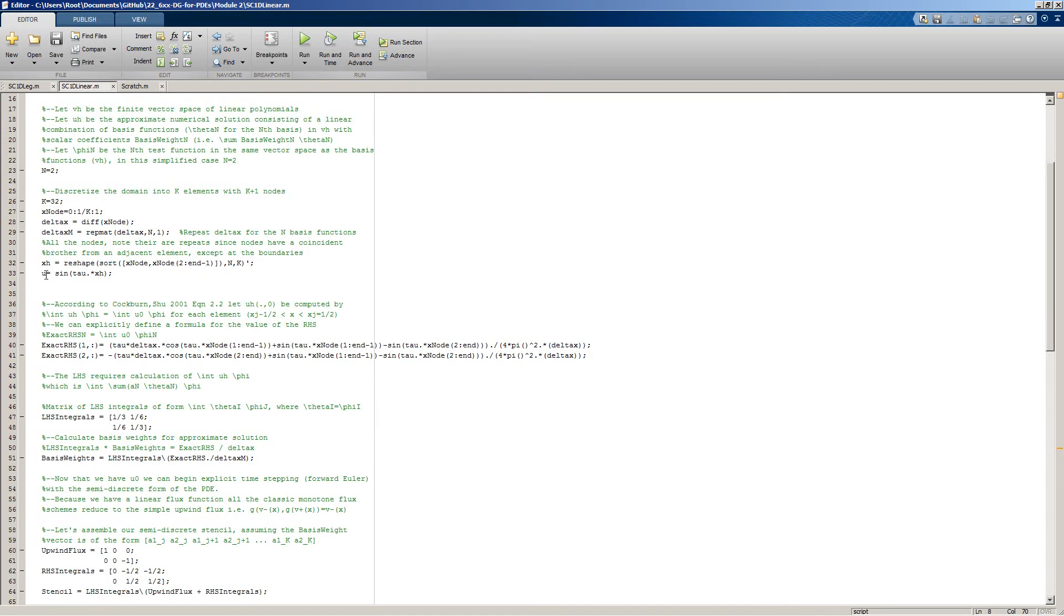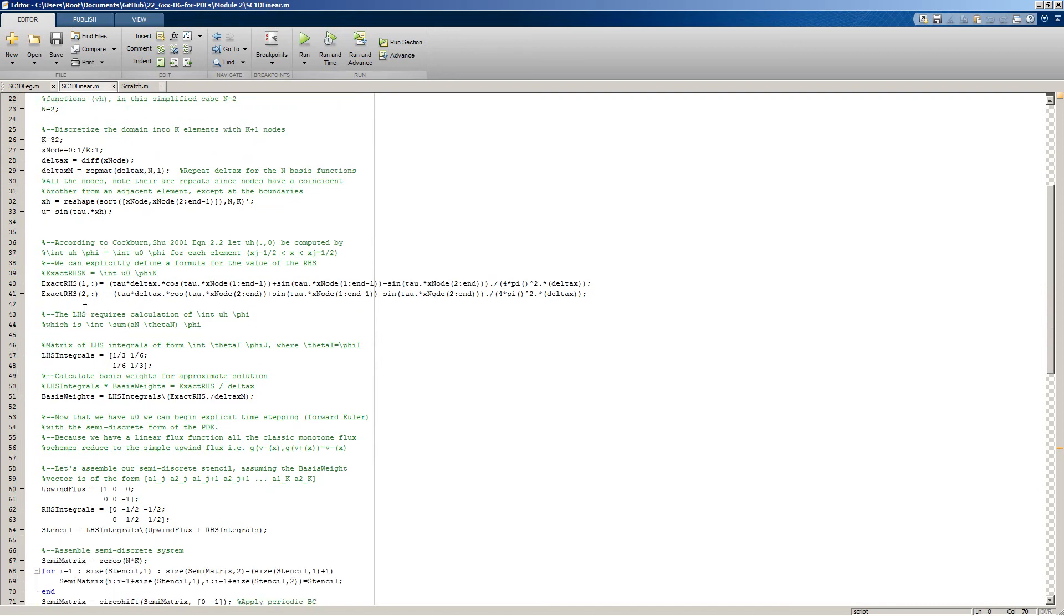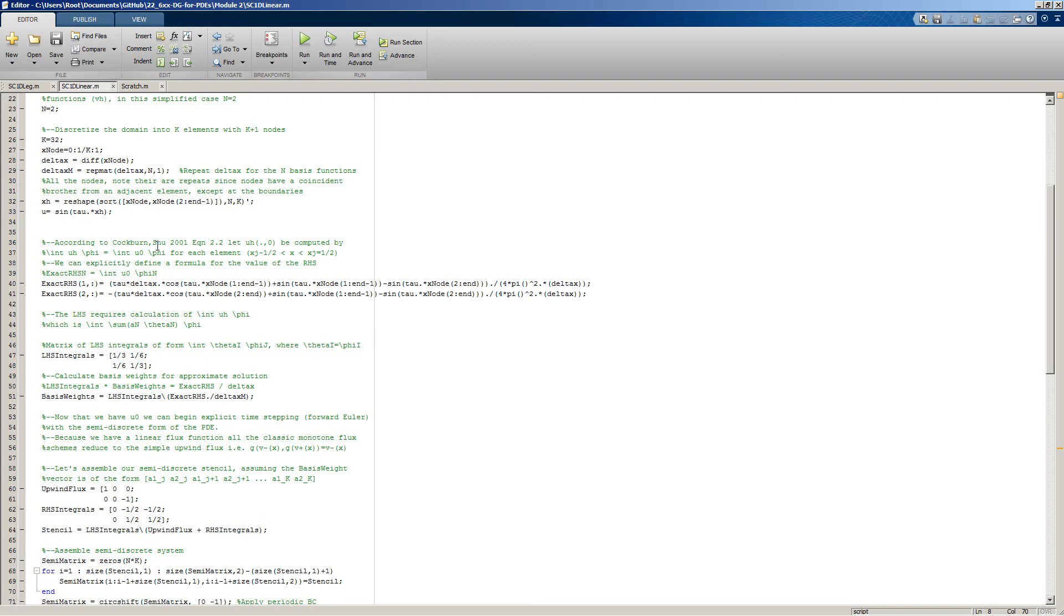U here is our exact solution. Here we're calculating what the initial conditions should be. We're trying to satisfy the condition that the integral of the solution approximation times our weighting basis function should be equal to the integral of our exact solution times our weighting basis function.